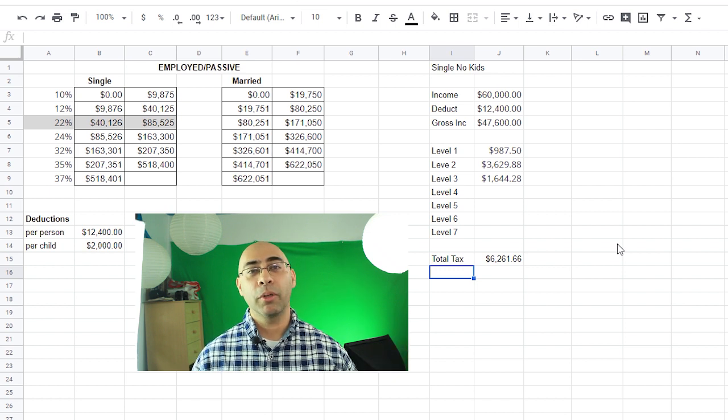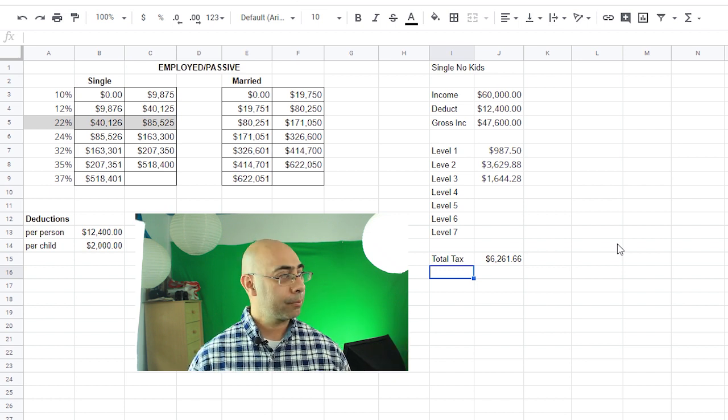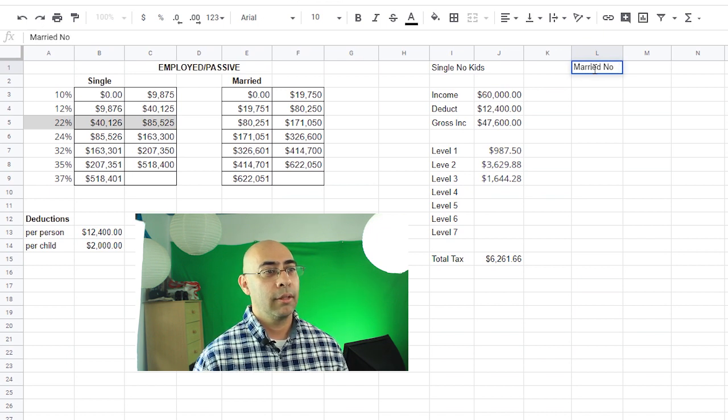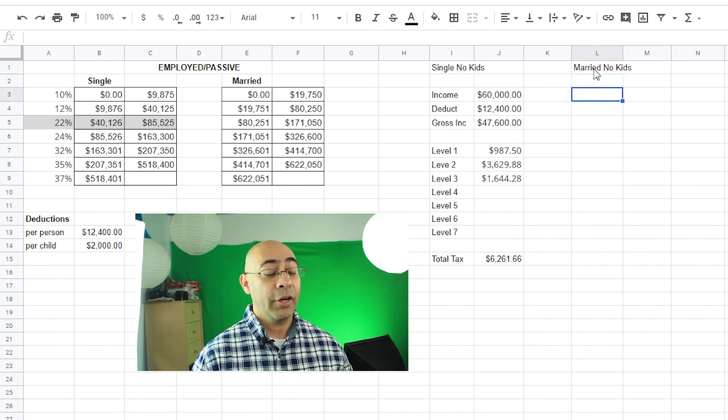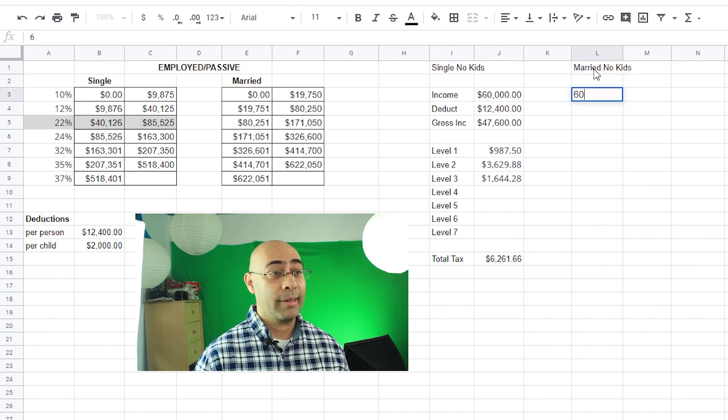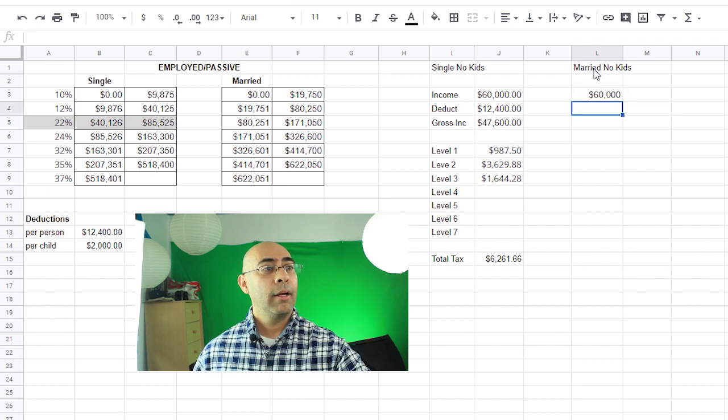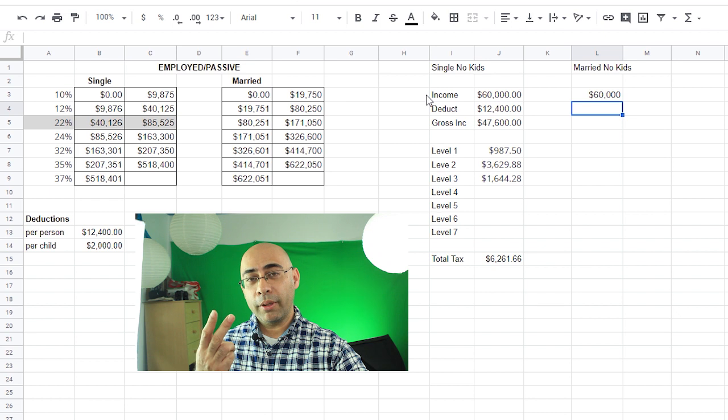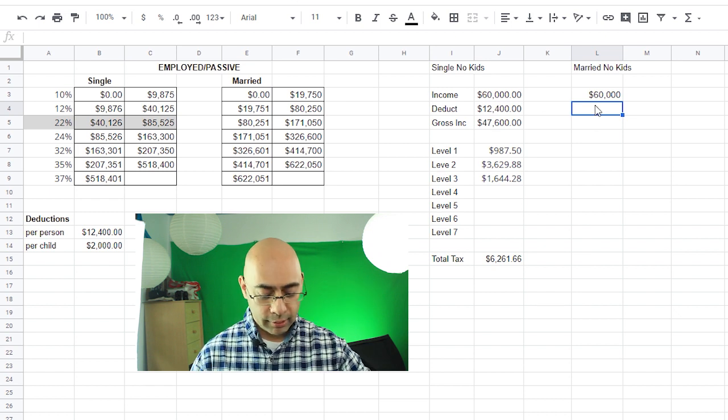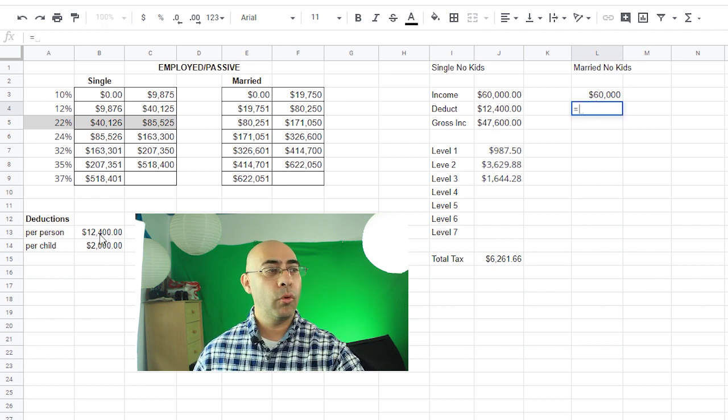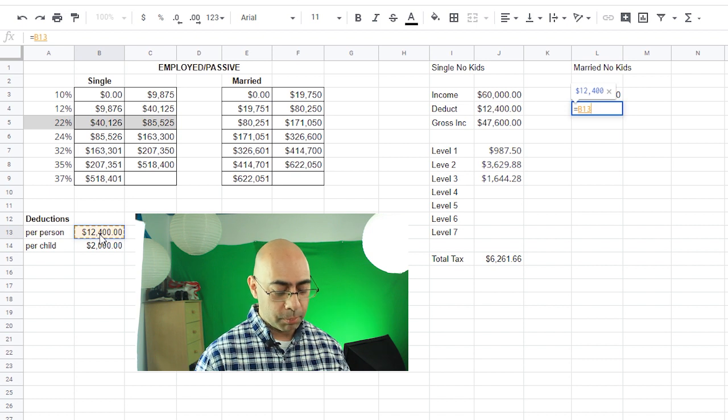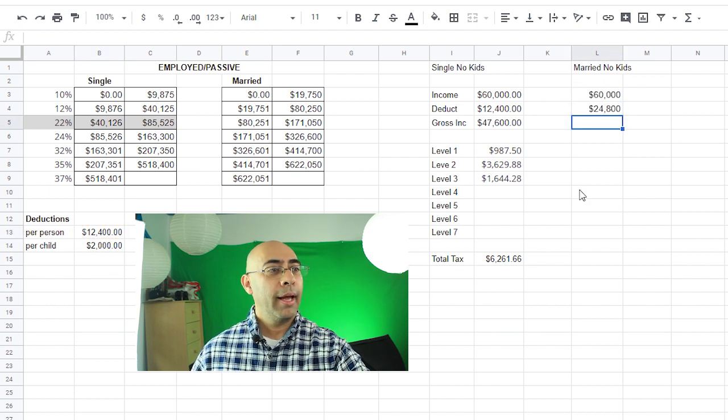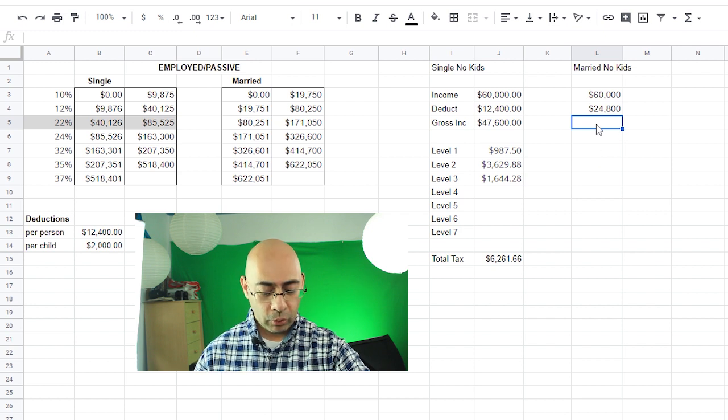So you can estimate that so when you write out your W-4 forms, you could say hey I want these certain amount of deductions given out so that way that much money is taken out total throughout the year. Let's say you're married, no kids. Let's say your income again is $60,000.